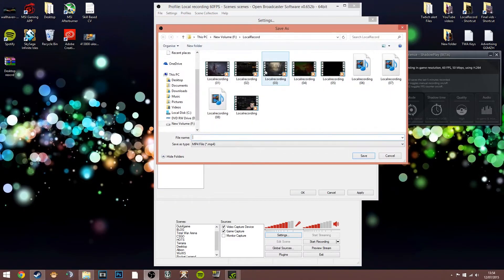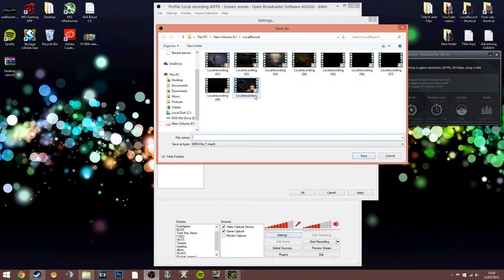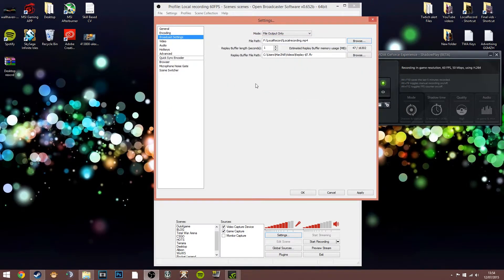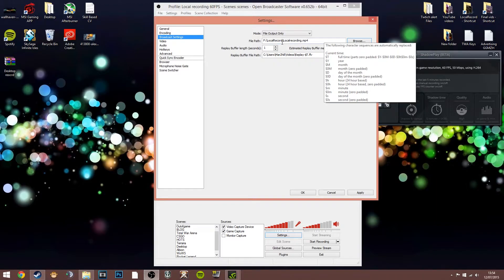Simply click on browse to select your folder — this is my folder with some local recordings. The replay buffer length and replay buffer file path I don't really use — I don't know what they're for. The important things are just knowing where your recordings are actually going to be saved, because that's useful if you want to do anything with them.